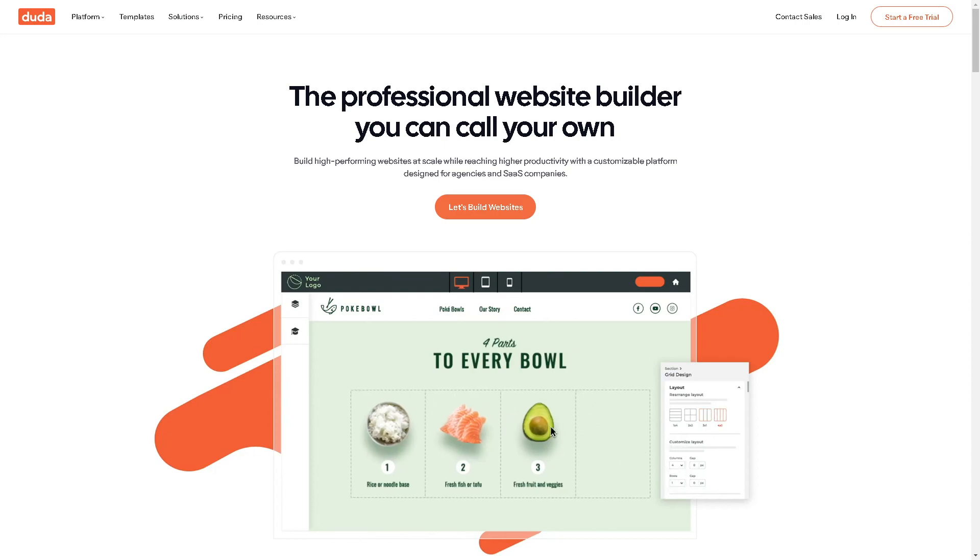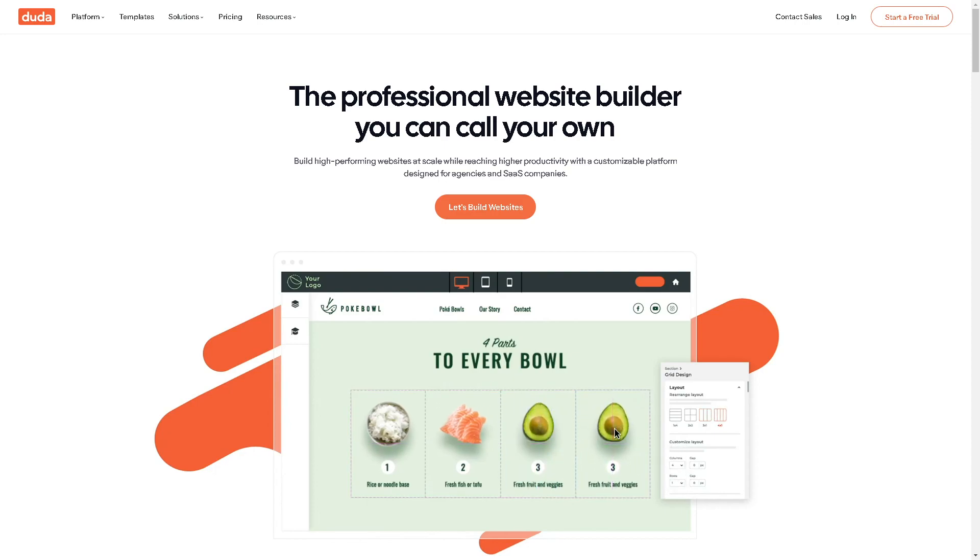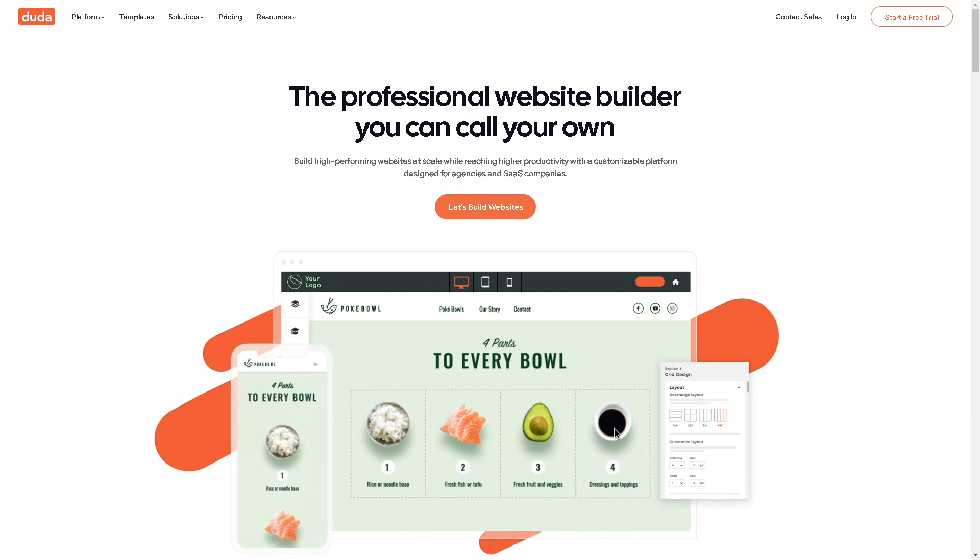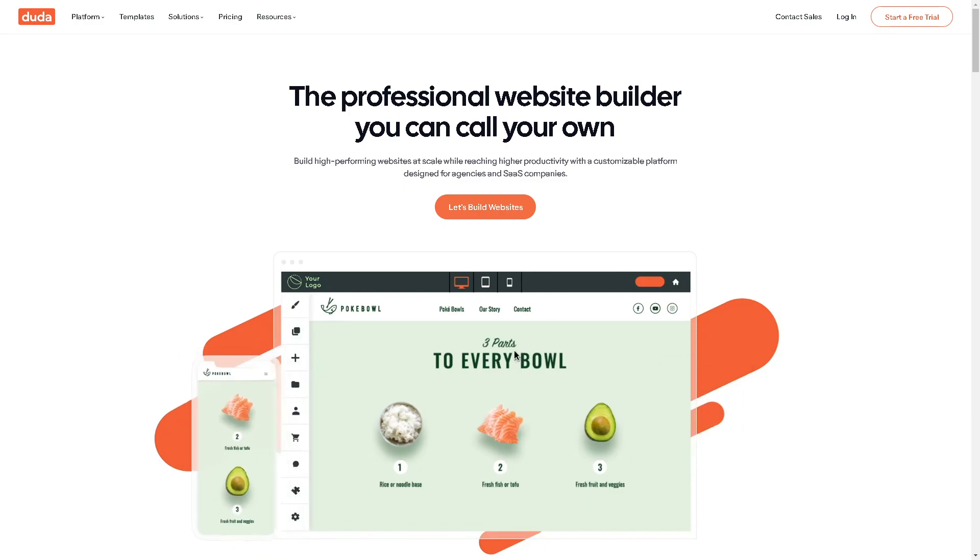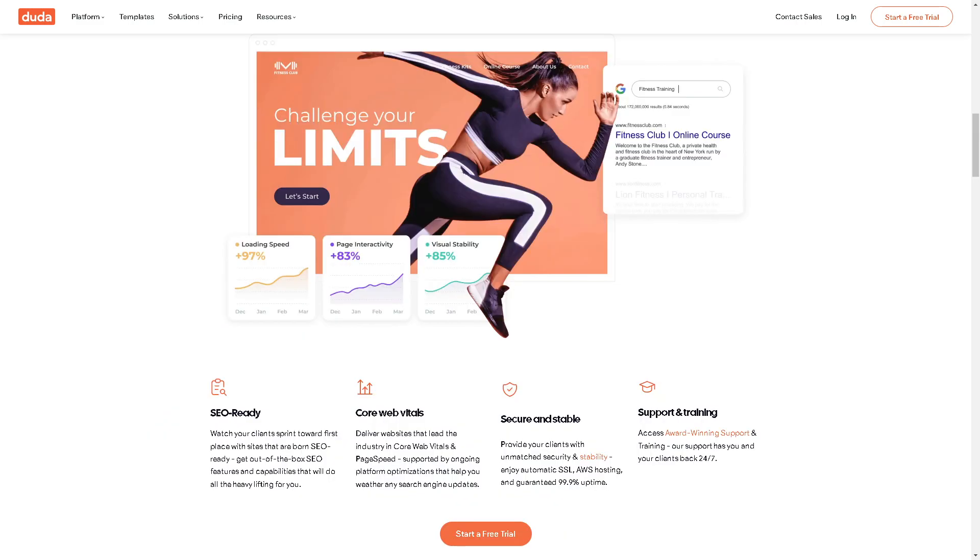Welcome back to our channel. In today's video, we're going to show you how to set up ecommerce in Duda site editor. Let's begin. The first thing you need to do is log in using your credentials.